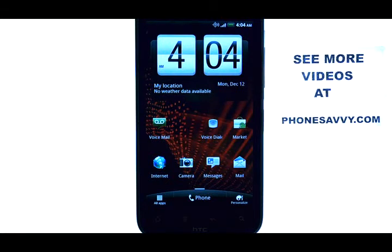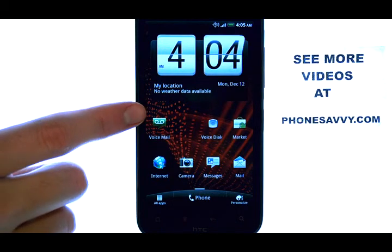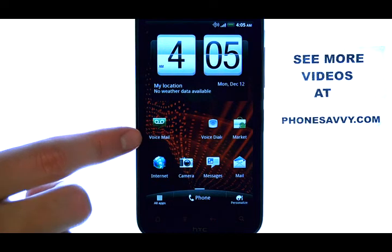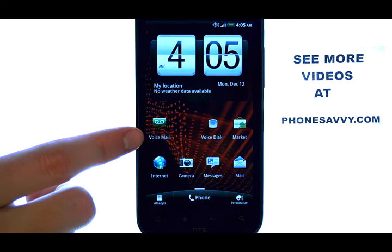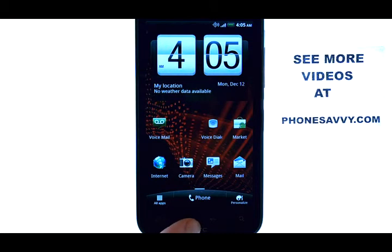Welcome to PhoneSavvy.com smartphone training videos. On the HTC ReSound, you can change the background wallpaper by selecting the menu button, which is located right here.